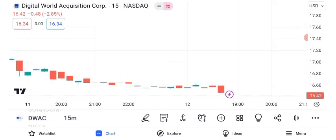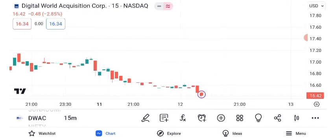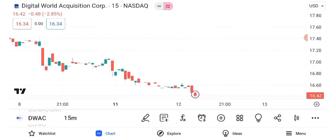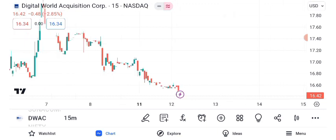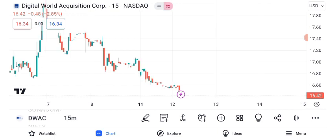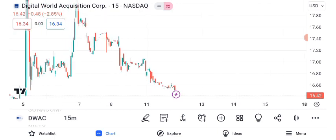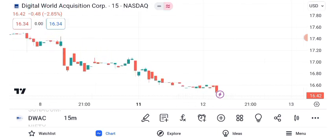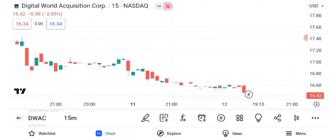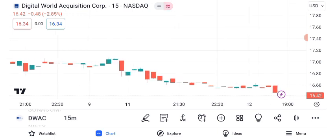Over the past year, DWAC has experienced dramatic price movements. We'll delve into the key technical indicators to gain insights into its trajectory. Chart patterns can provide valuable insights. Recently, DWAC's stock formed a pennant pattern, indicating potential continuation. However, it's crucial to corroborate patterns with other indicators.